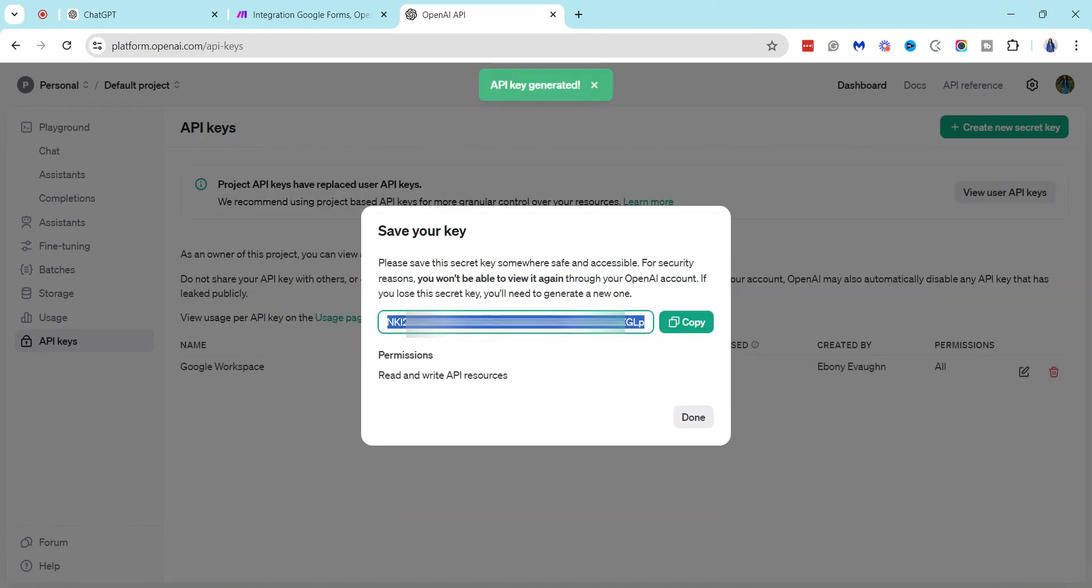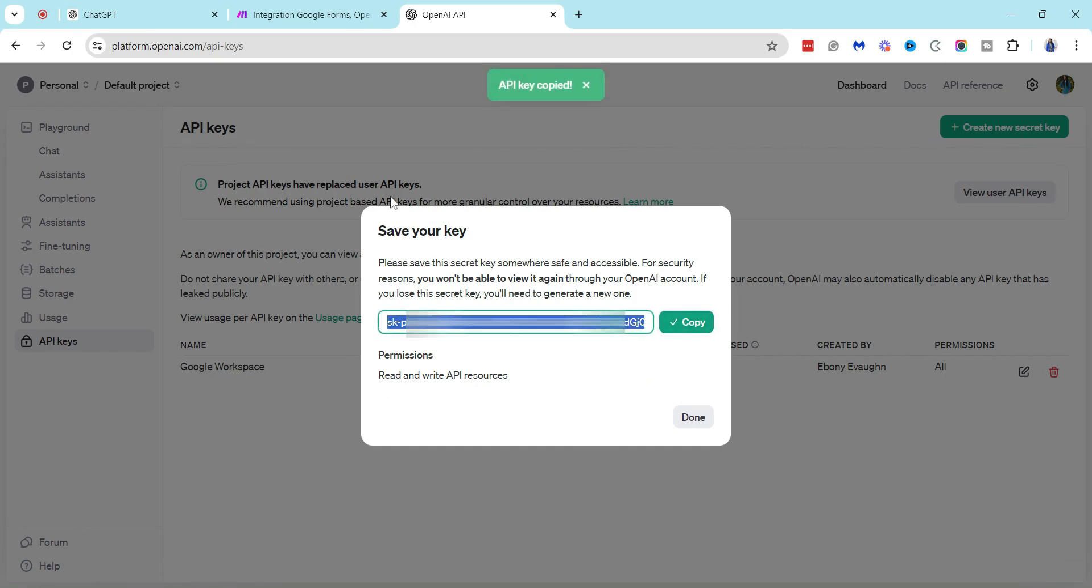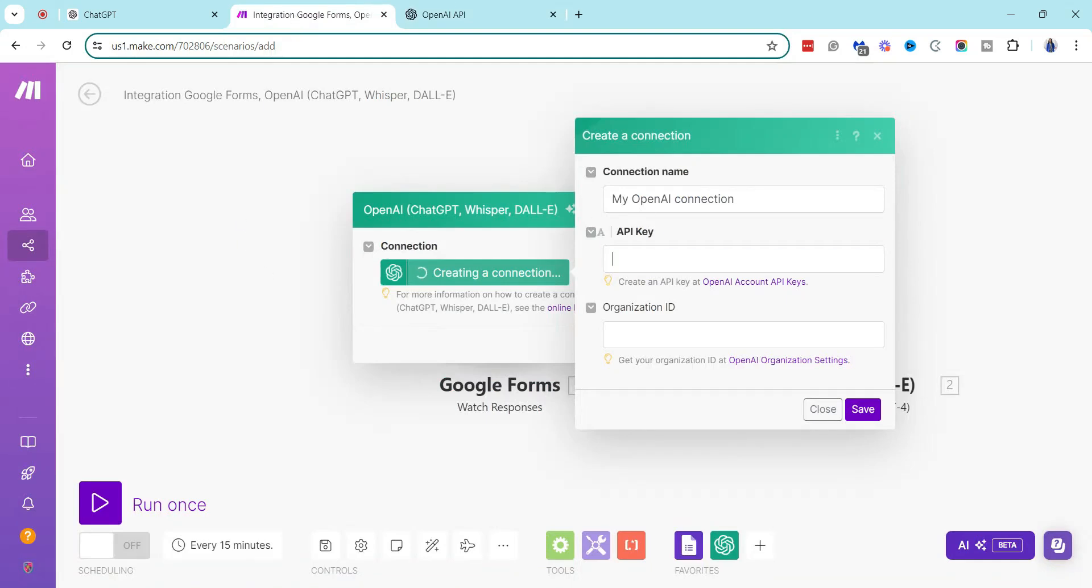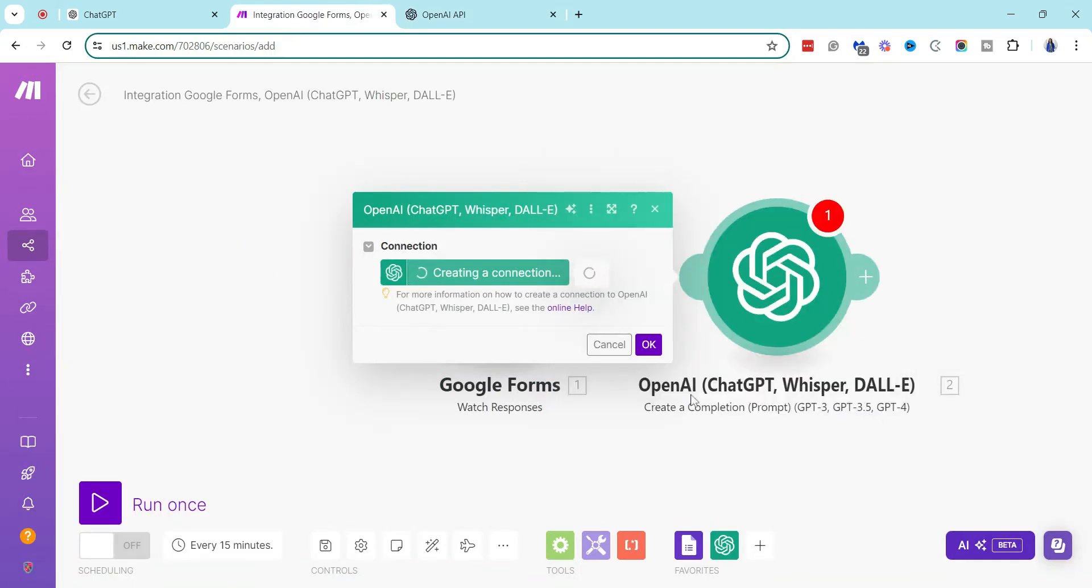And then you can see it says that the API key has been generated, and then I just copy this and then I paste it over into Make so that I can continue on with setting up my automation.